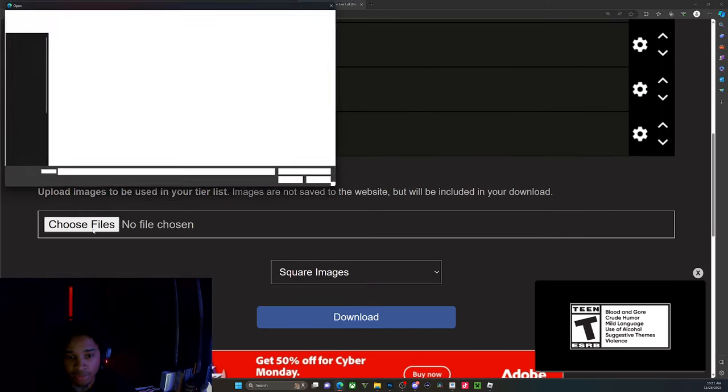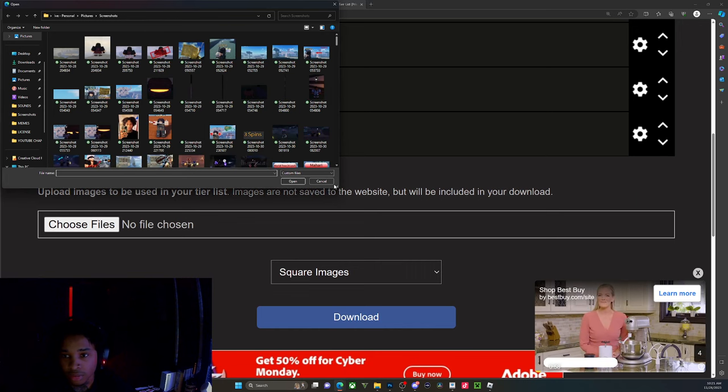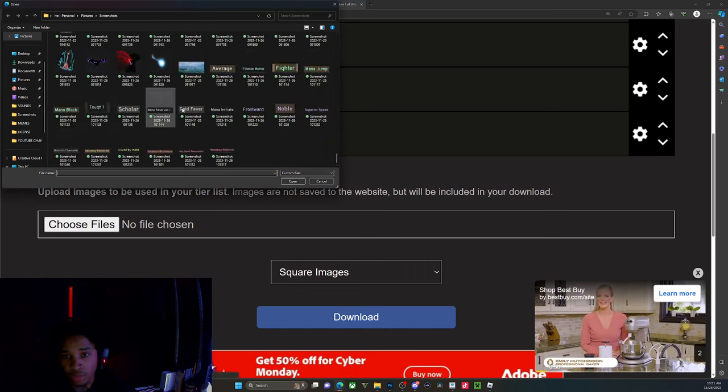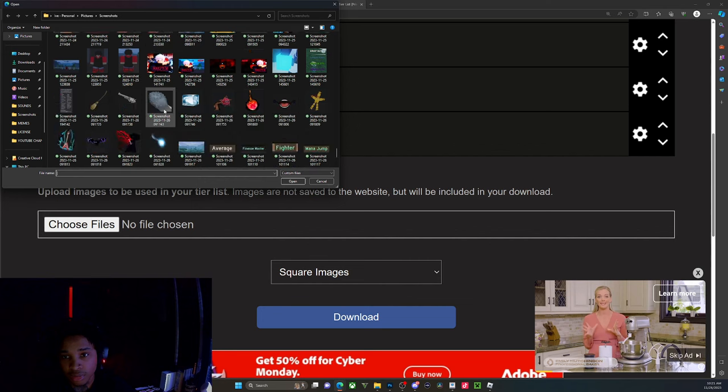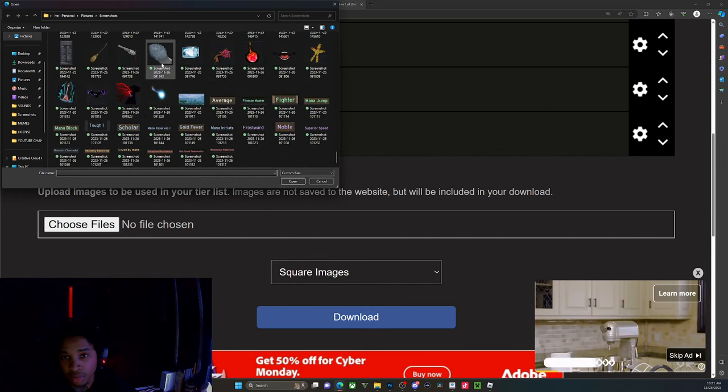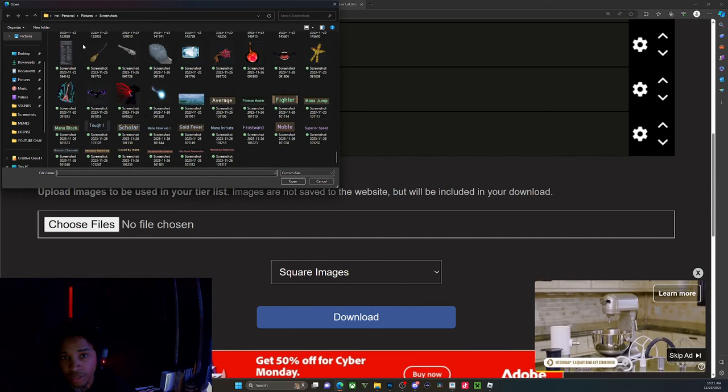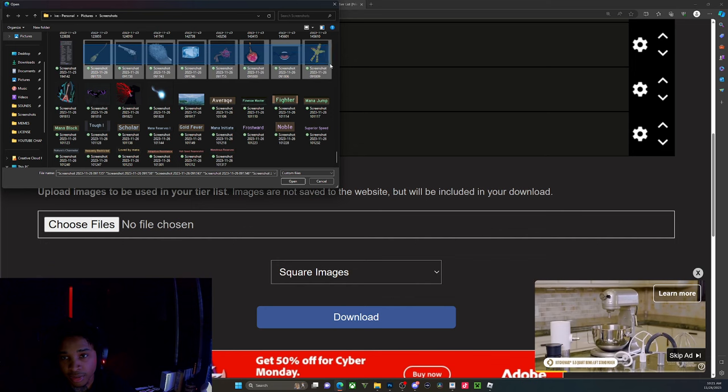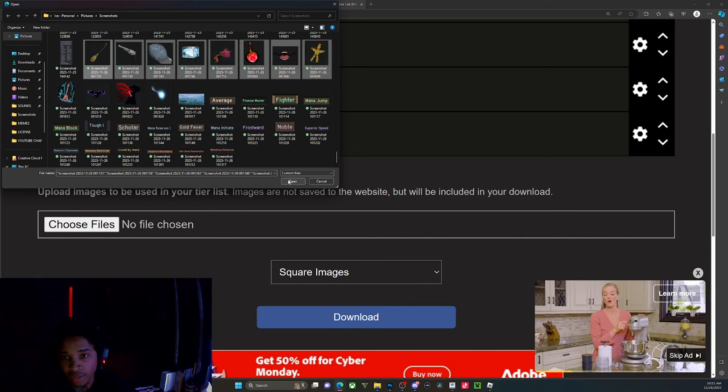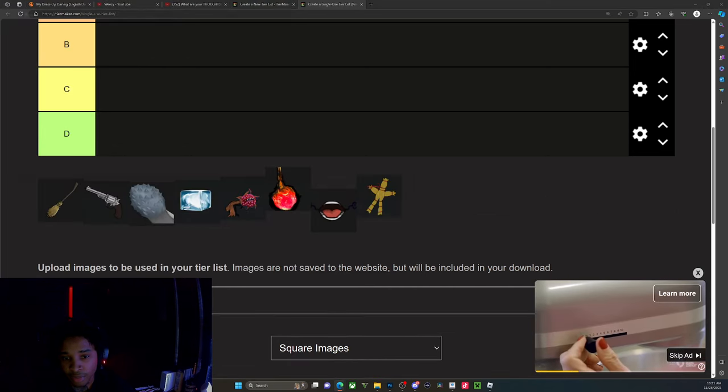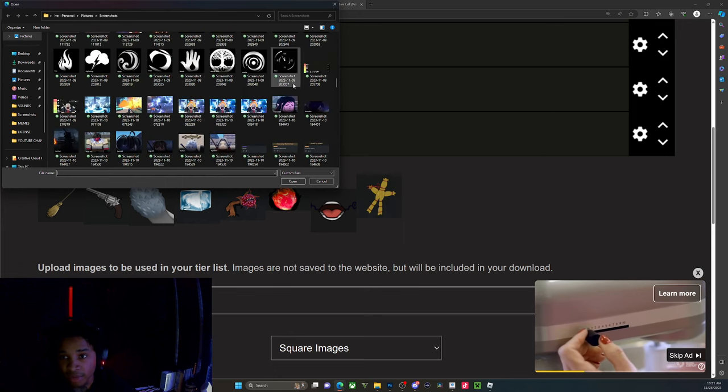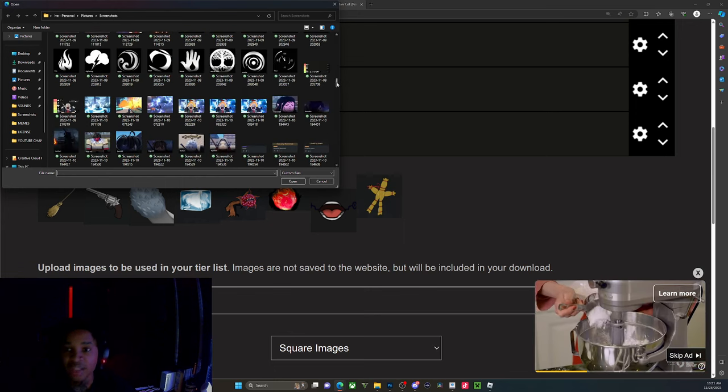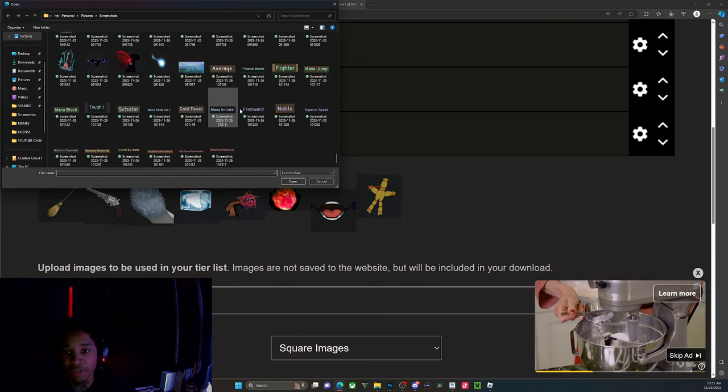We're gonna start from right here, select these files right here. And then we go back down. This is also a tutorial on how to start your own tier list.